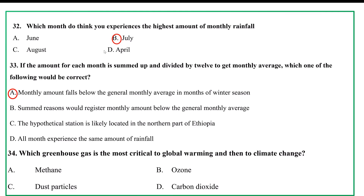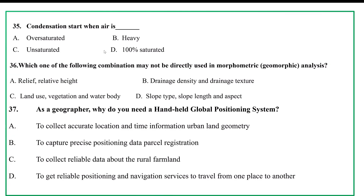The monthly amount is a coverage of the monthly average. A monthly average in months of winter season is critical to global warming and climate change. If you are in the northern part of Ethiopia, it is important that the greenhouse effect is critical. Climate change is critical. Options include: A. oversaturated, B. heavy, C. unsaturated, D. meto-percent saturated condensation.